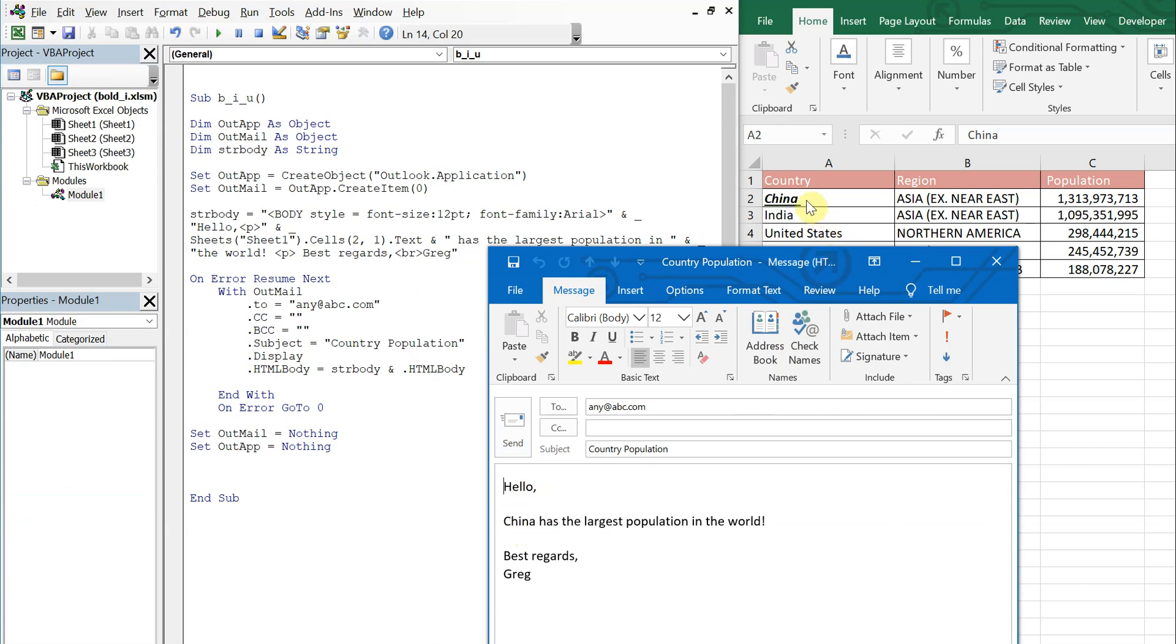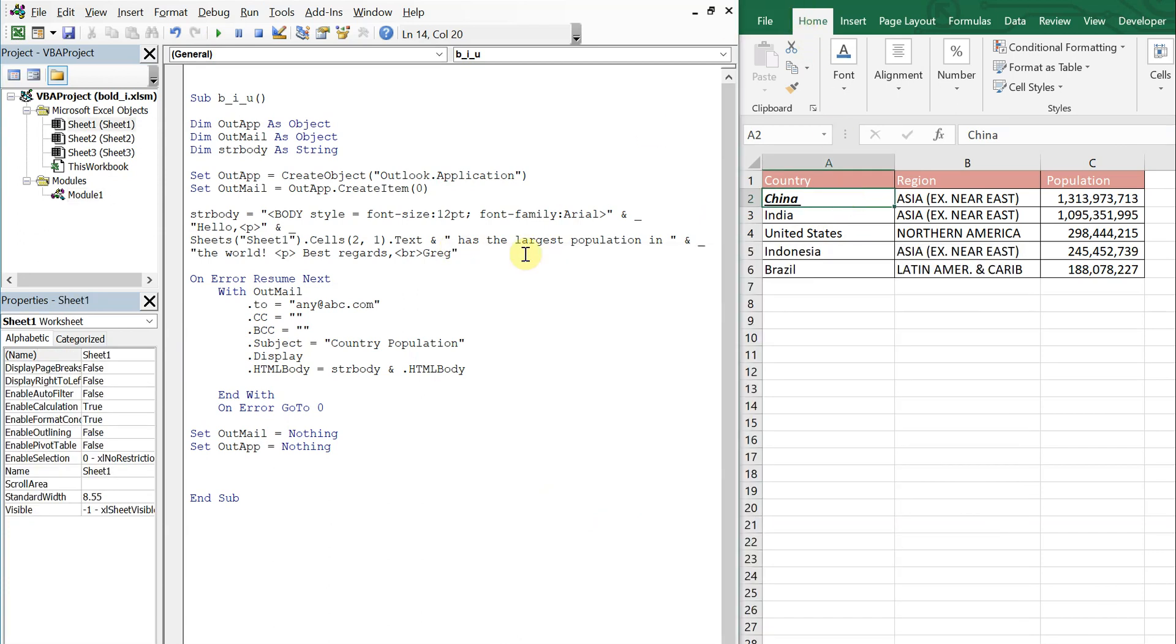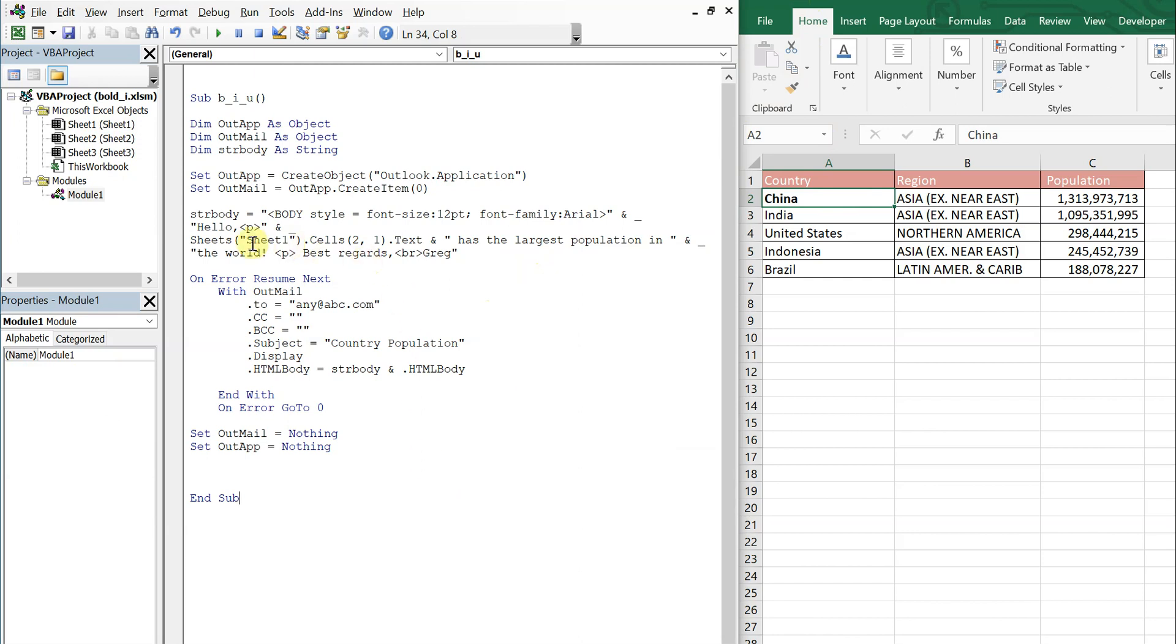So unfortunately you can't change the text and expect it to actually push that out when you have your email. You're going to have to use HTML to change it yourself. So let's go ahead and bold China.